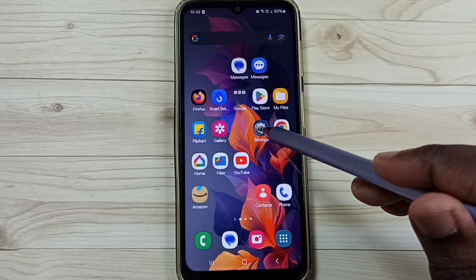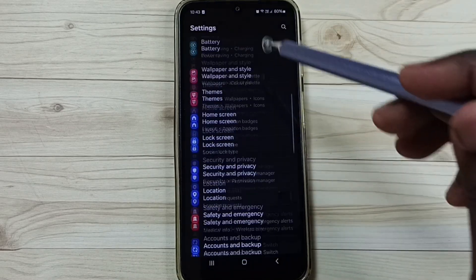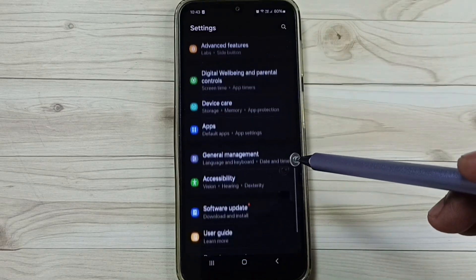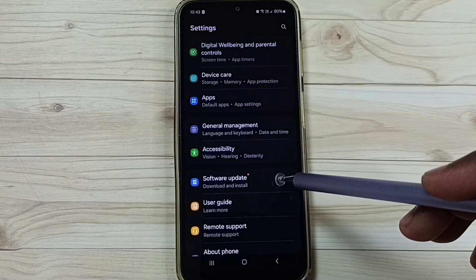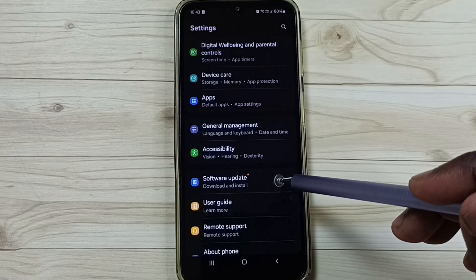Go to settings. Tap on the settings app icon. Go down. Then tap on software update.